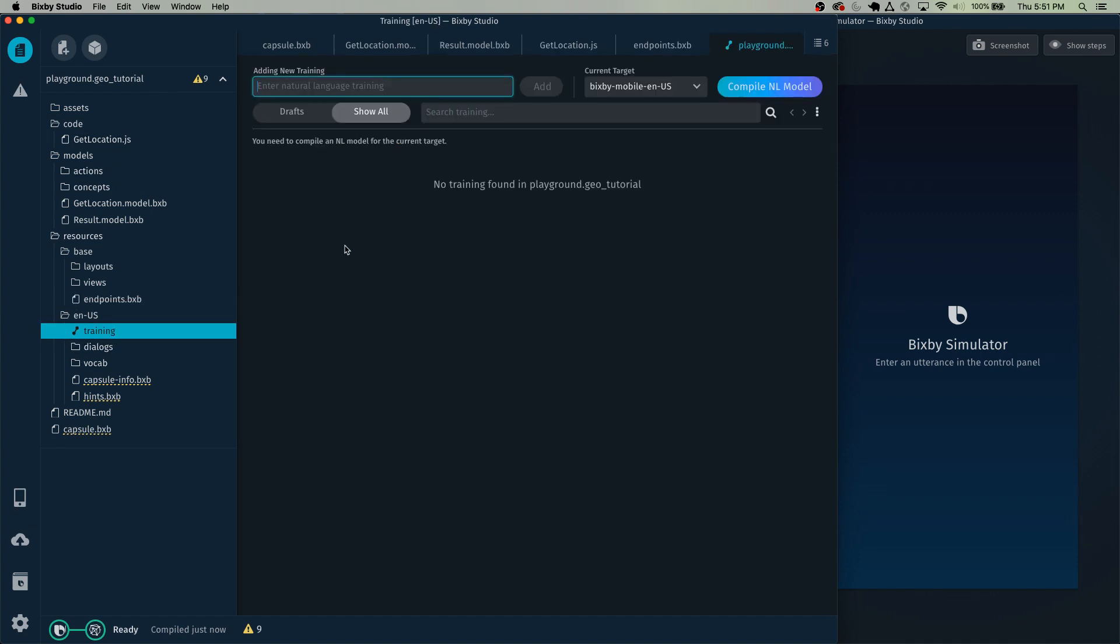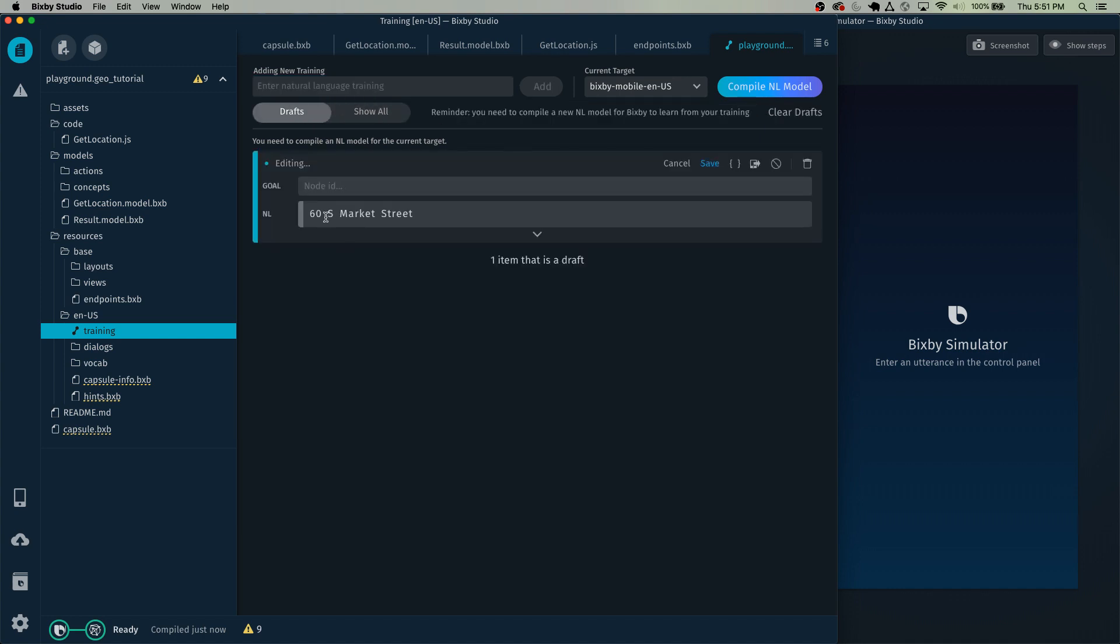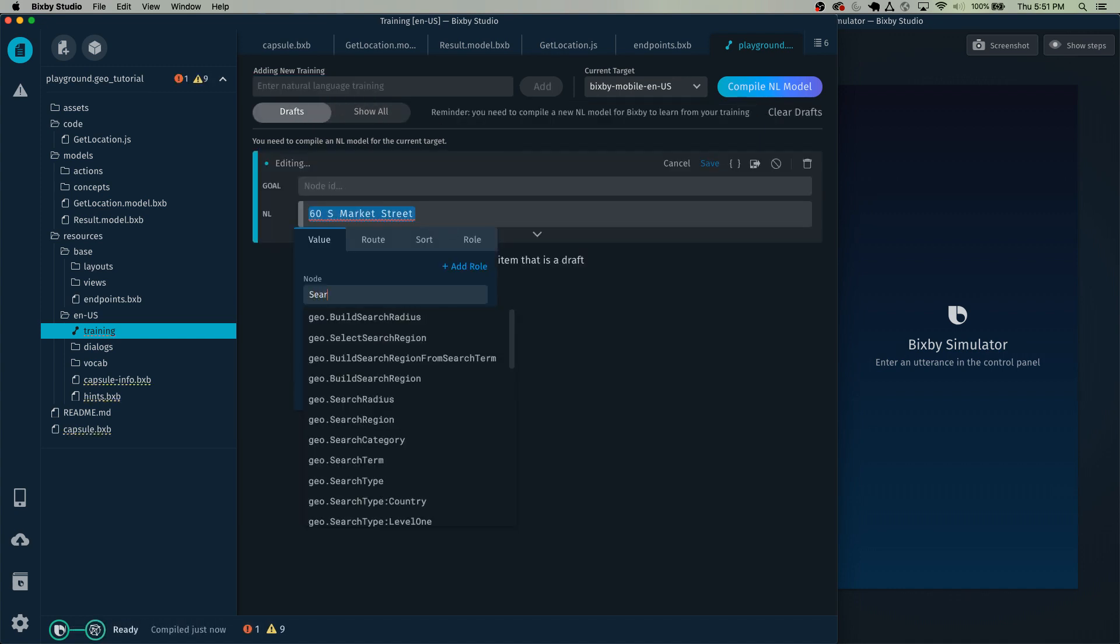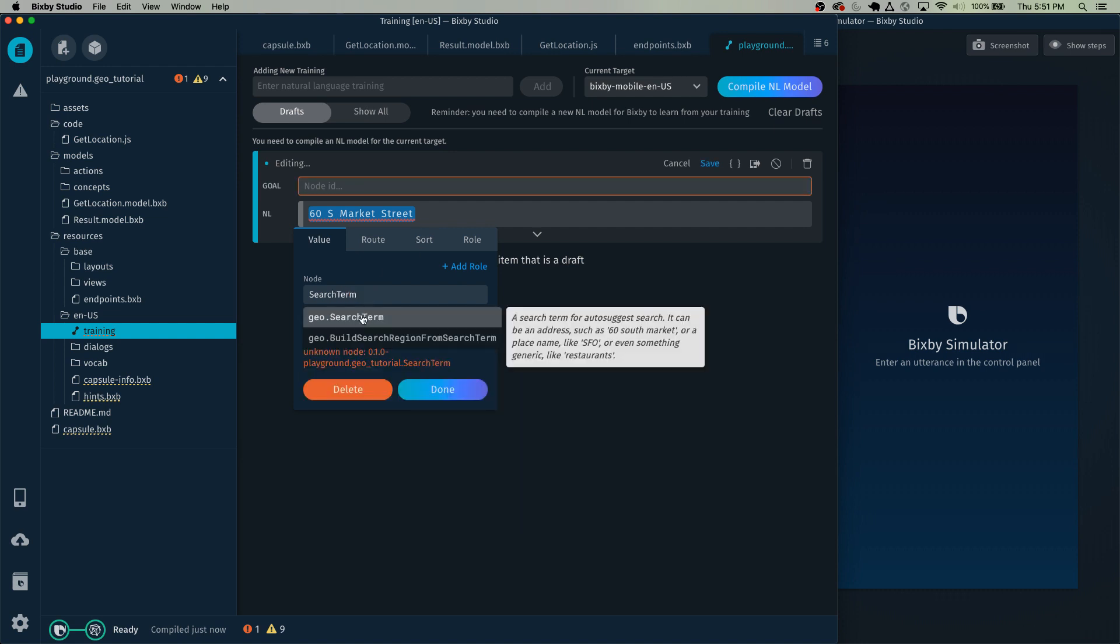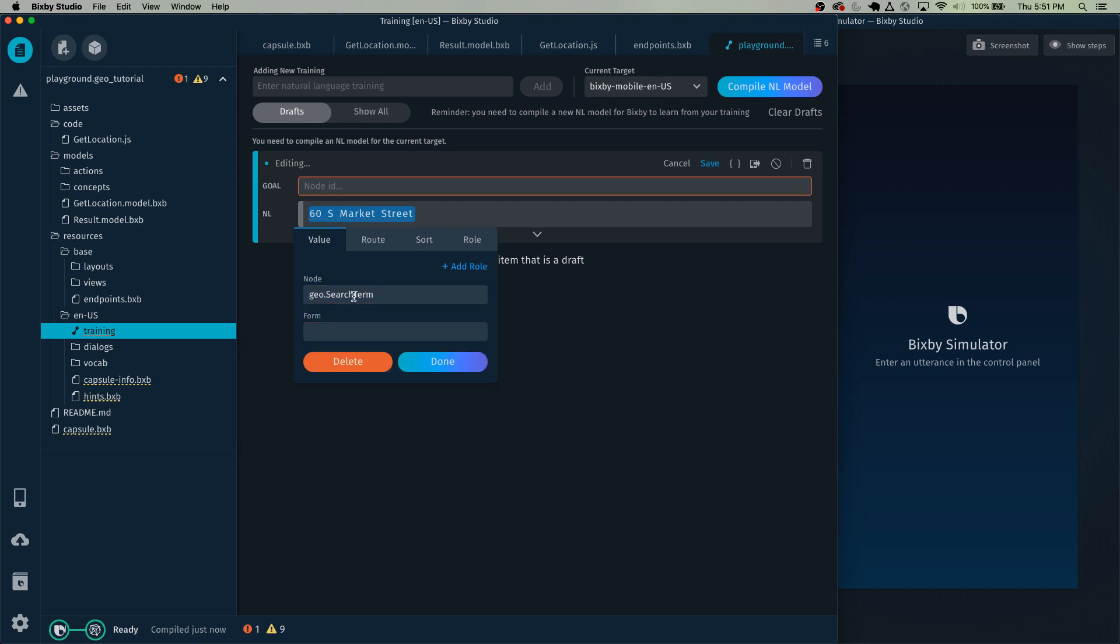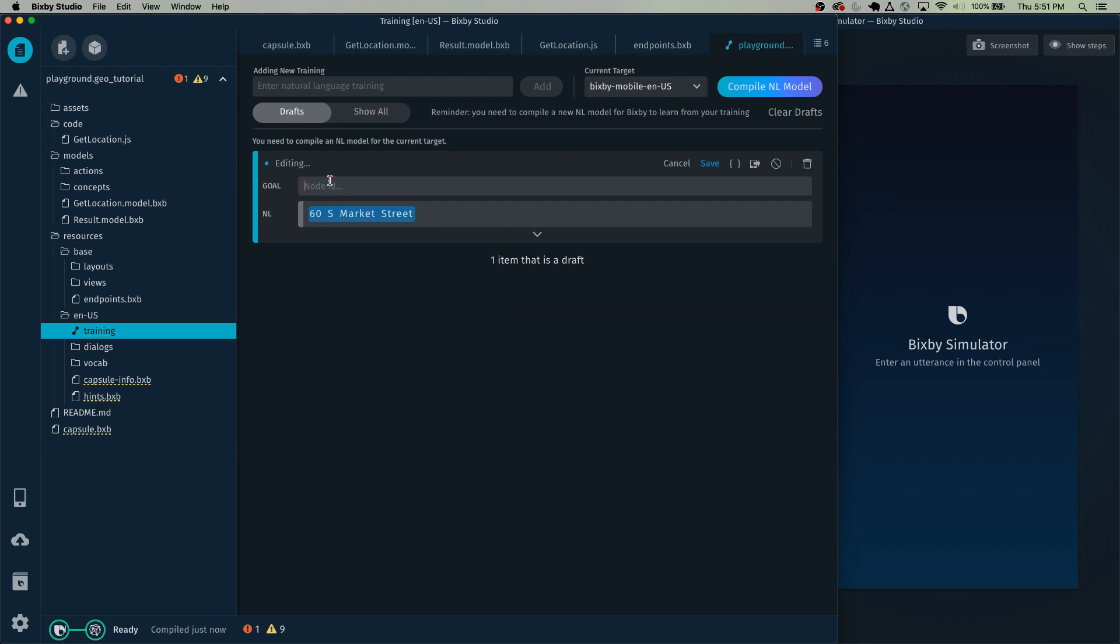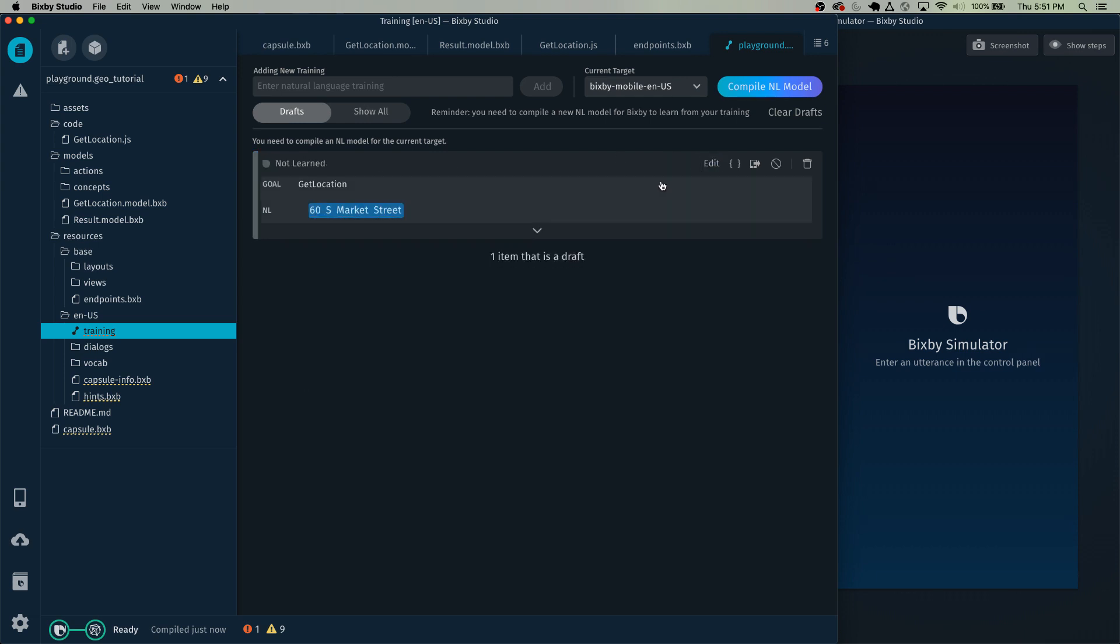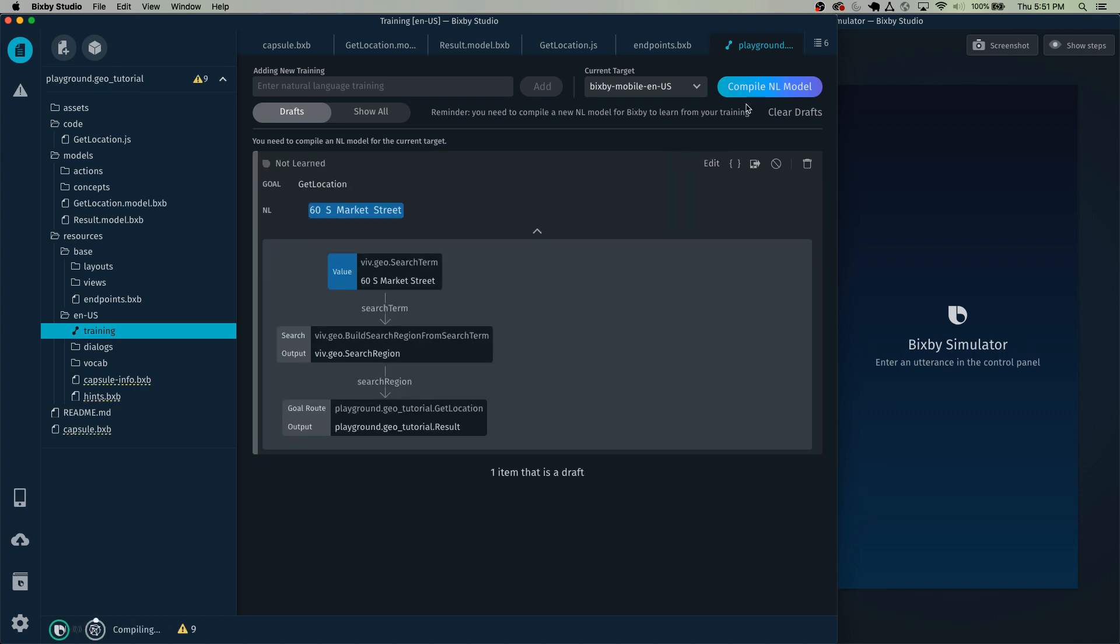Now, this is where the rest of the magic happens in Bixby. So let's train this for 60 South Market Street. And make sure to highlight this and set this equivalent to a geo dot search term. And then click done. Now, the goal will be to get the location. And just click save and compile.